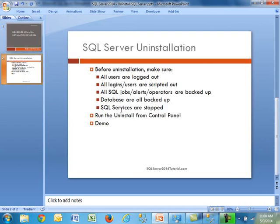So let's look at the agenda. Basically, before we even begin talking about uninstallation, let's talk about why would we need to uninstall SQL.